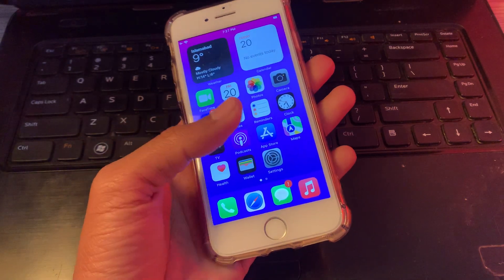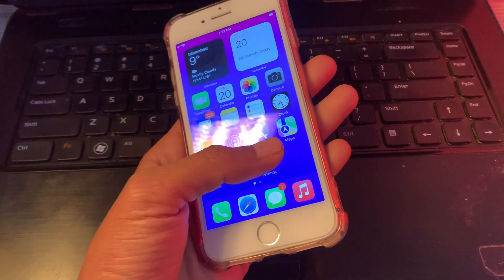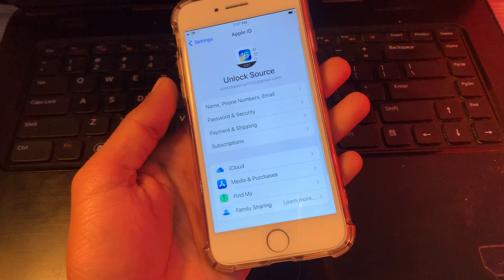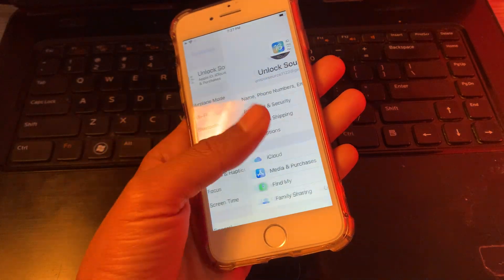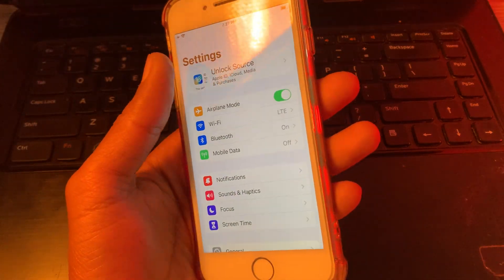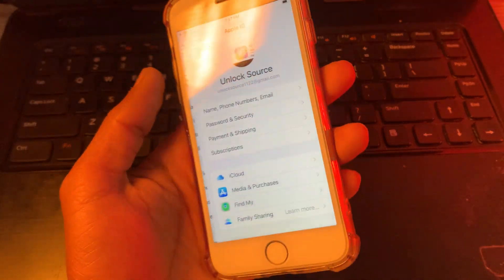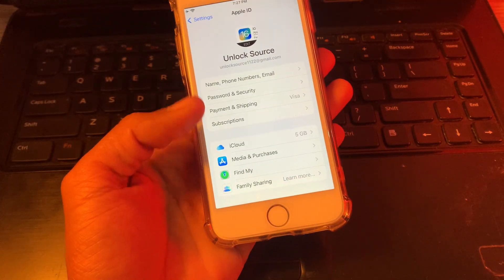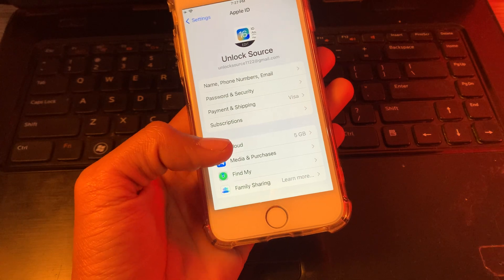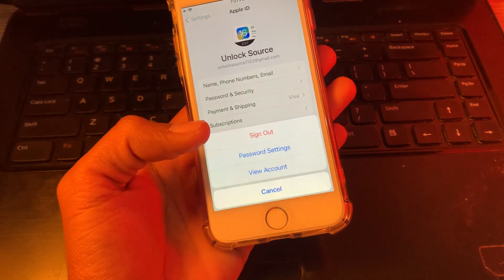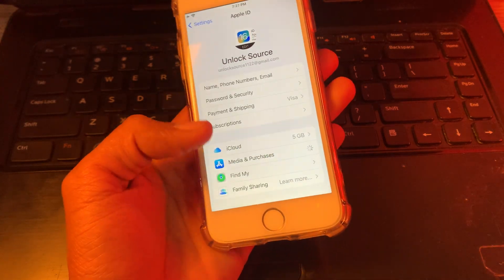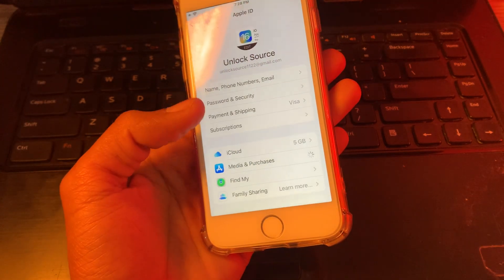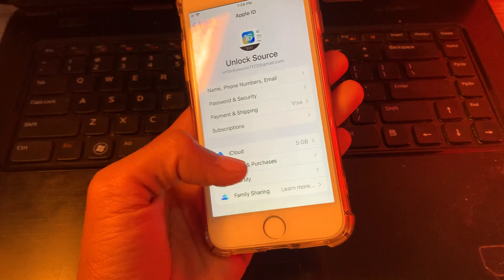Hello everyone, welcome back to another video. In this video I'm going to show you how you can sign off your Apple ID from iPhone without a password. So if you don't have the password of your Apple ID and you want to remove your Apple ID or iCloud from the iPhone, watch this video until the end.